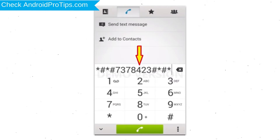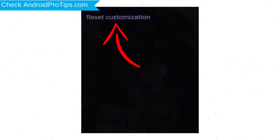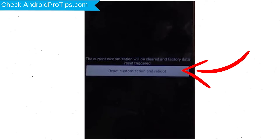Go to the Phone's Dialer and type this code. From the menu which shows up on the screen, select the option Customization Settings and then Reset Customization. Data will be cleared and factory data reset will perform. At the end, accept that by tapping Reset Customization and Reboot.